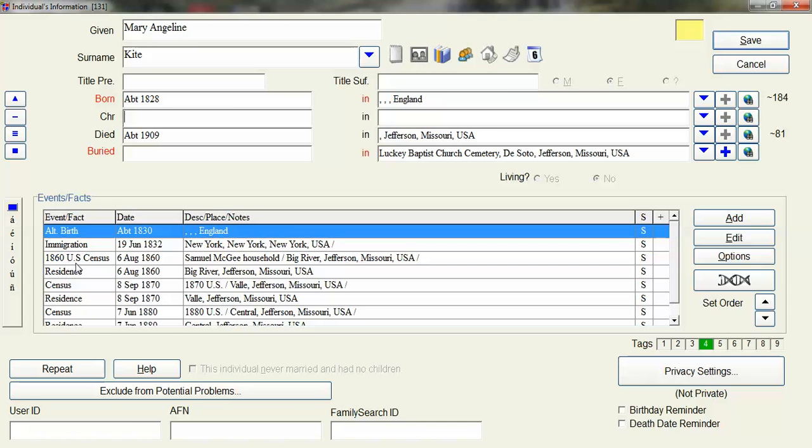Because then when you go over to the description I put in the description the head of household name then you have the place and any notes.